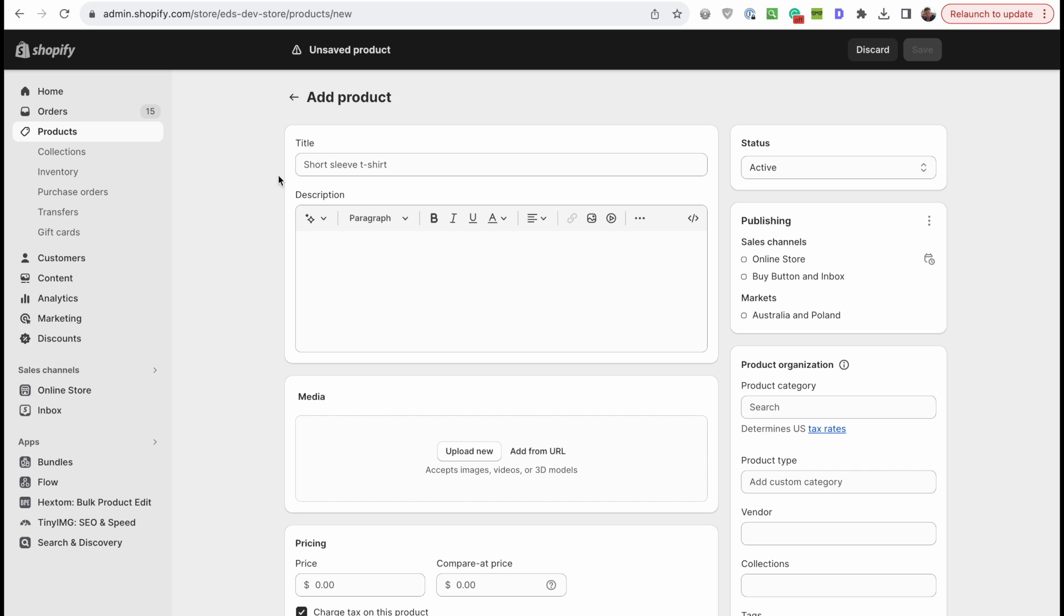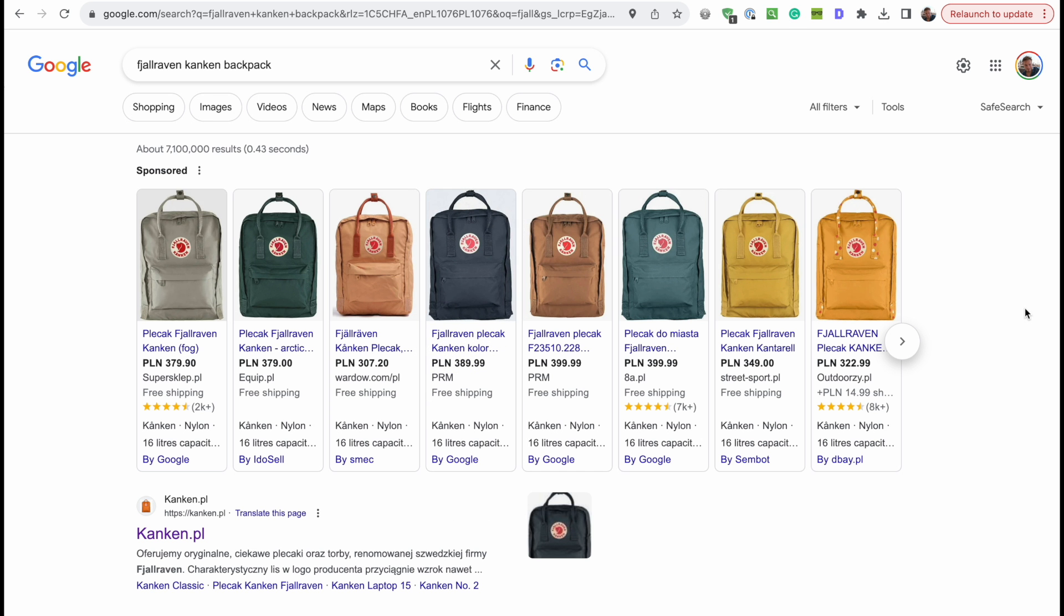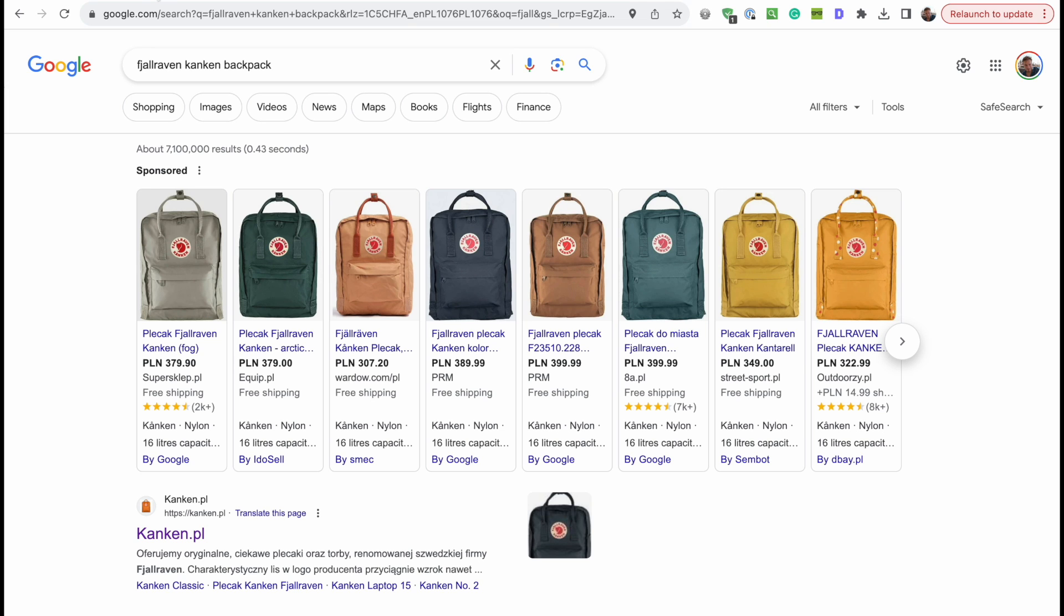So let's start with SEO friendly titles. You guys know the Fjallraven Kanken backpack right? Very popular the past couple of years. I think it's a great example.